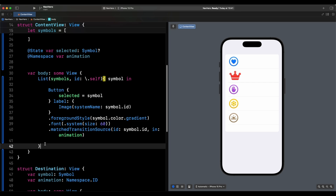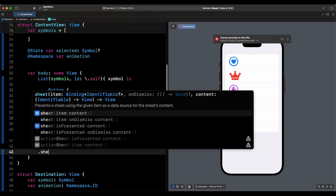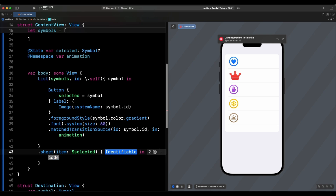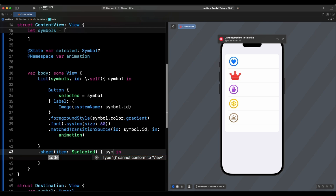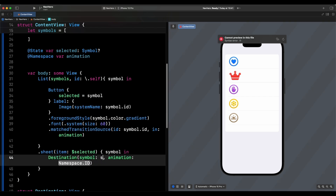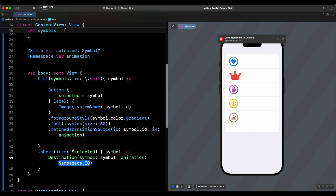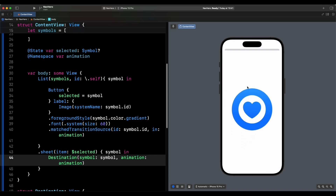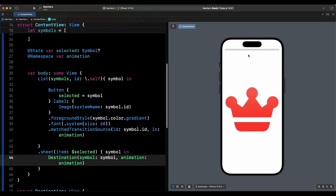Next we present a sheet. The sheet's item is bound to selected, and inside the closure we call our Destination view passing in the symbol and the animation namespace. That should be everything we need. We can try it out — selecting an item shows the destination and we can dismiss it.